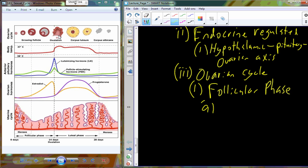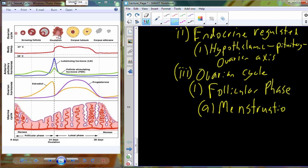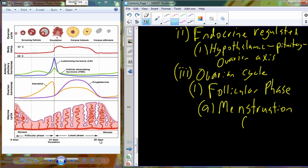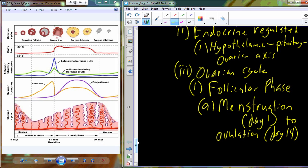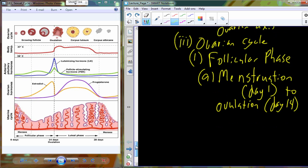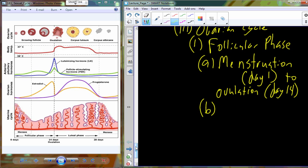The timeline for the follicular phase is always referenced to the onset of menstruation. The beginning of uterine sloughing — the onset of menses — is always classified as day one. The follicular phase starts at day one and continues until ovulation, which on average occurs at about day 14 after the onset of menstruation.